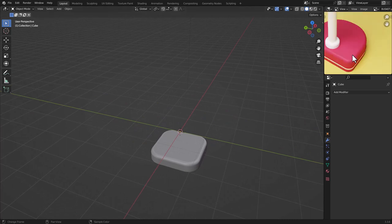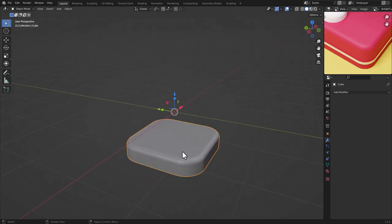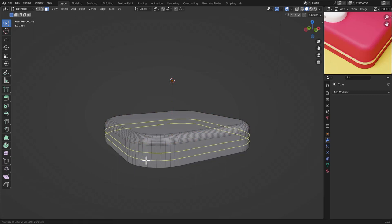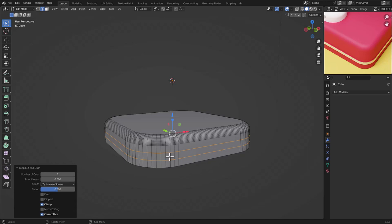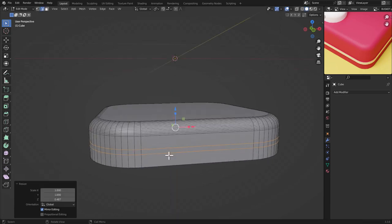Now we are going to make this white line or white stripe detail. Select the shape we created, go to the top view, and press Ctrl+R to add two loop cuts. Click, then right-click to confirm. Scale on the Z axis and move it like this.